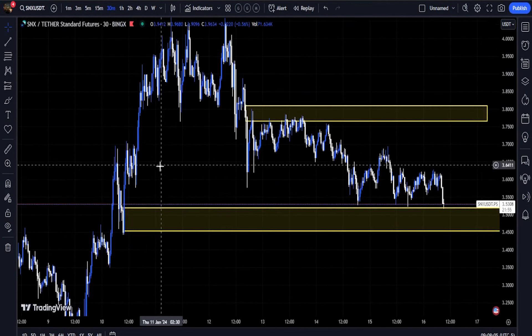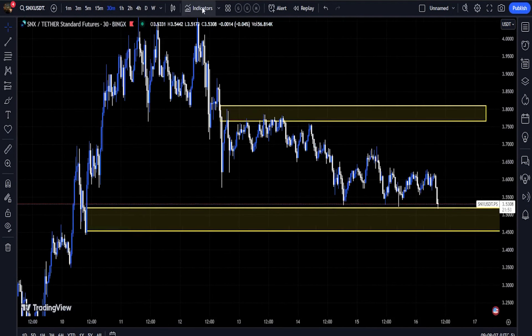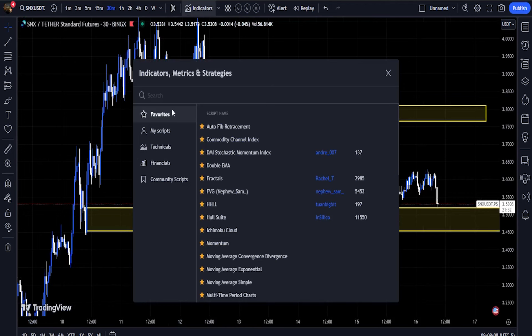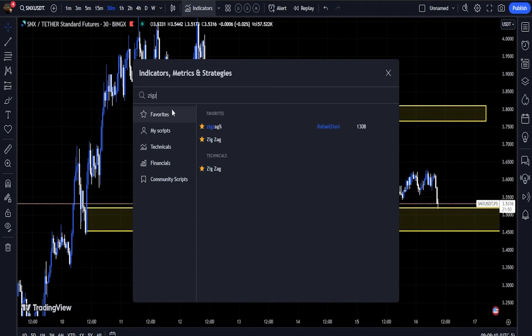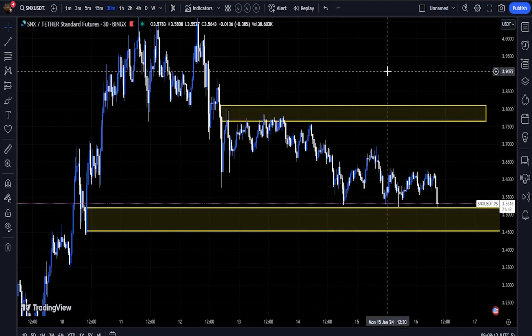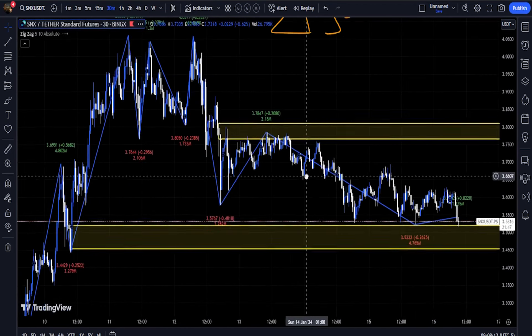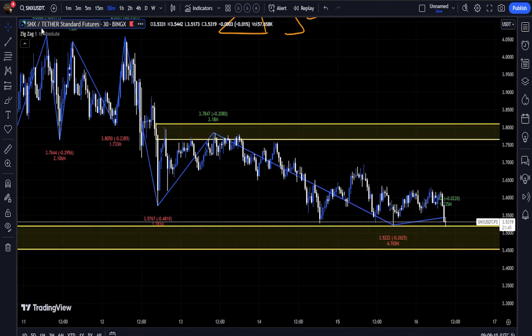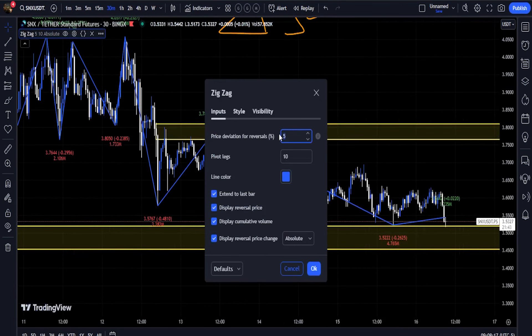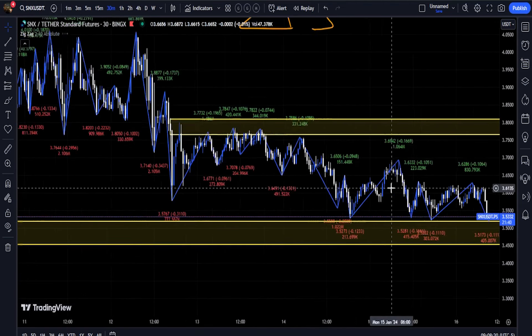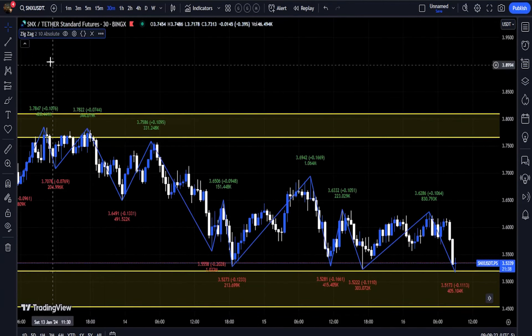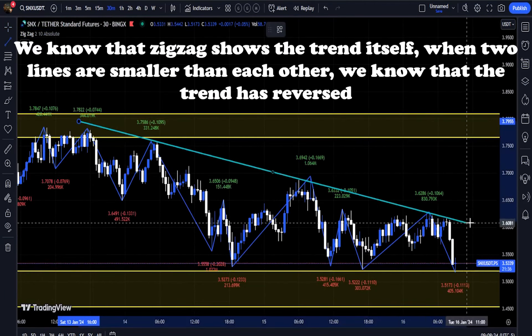One of the main uses of the Zig Zag Indicator is to identify support and resistance areas, especially for new traders. This indicator identifies the price reversal points and connects them to each other. By identifying the return points, we can connect the floors to each other and the ceilings to each other to create support and resistance ranges.